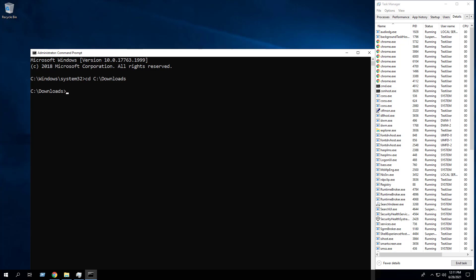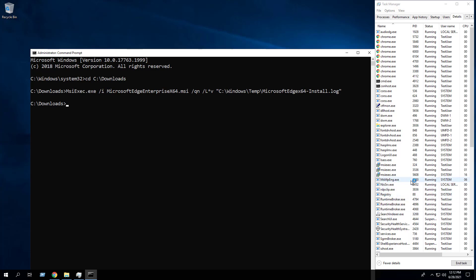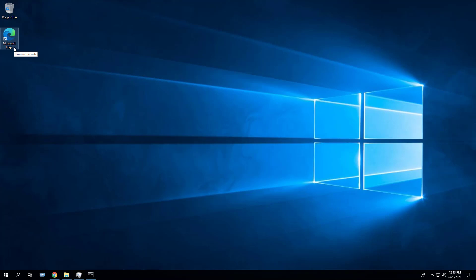Enter the following command: msiexec.exe /I [name of the MSI] /qn. You may also want to generate a log file during the installation to assist with troubleshooting should any problems arise. To accomplish that, we will add the following switch parameter.